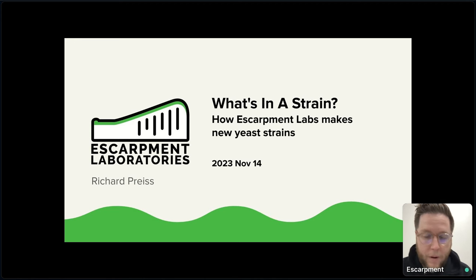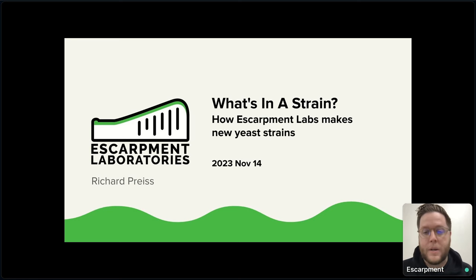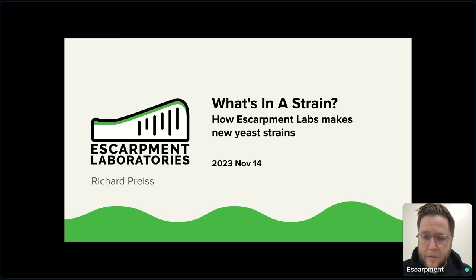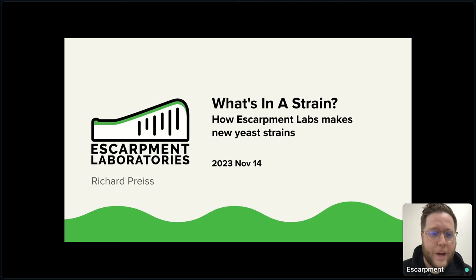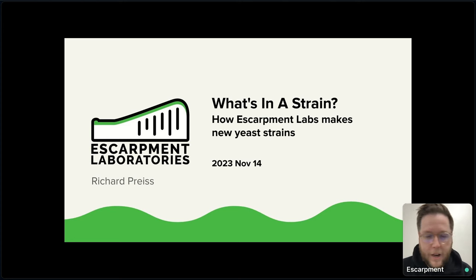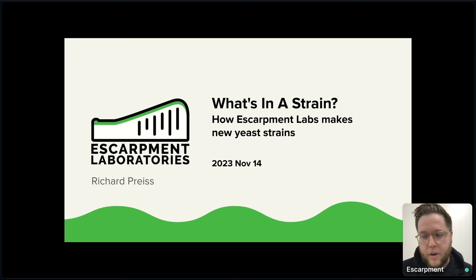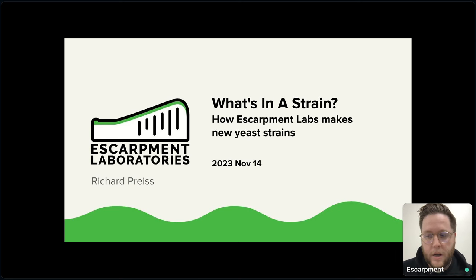How does Escarpment Labs or anyone else make new yeast strains? Because there's a lot of yeast development happening, a lot of new stuff going on. My goal here is to help you understand what's going on in this wild world of yeast — why is it moving so fast, how does all of this work, what is yeast breeding, what is gene editing, what are all these things rolling out seemingly every week from all the yeast labs? Hoping to help you wrap your head around that so you can start using these new yeast strains as tools to improve your brewing.